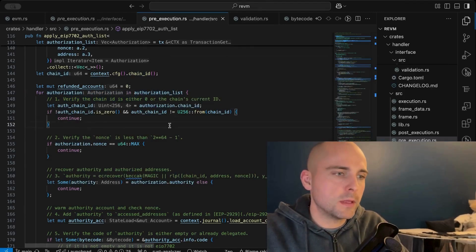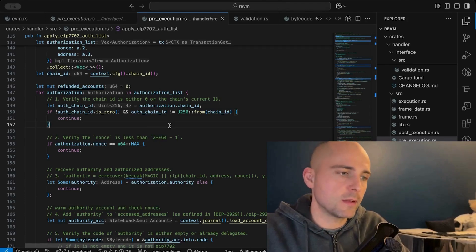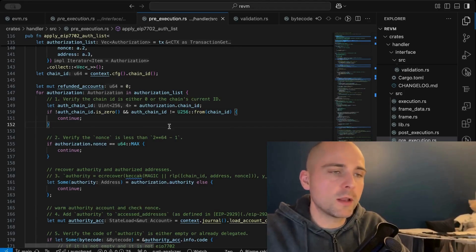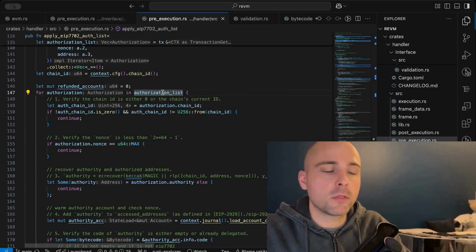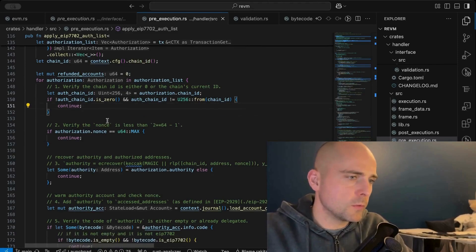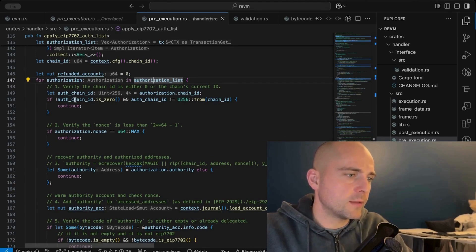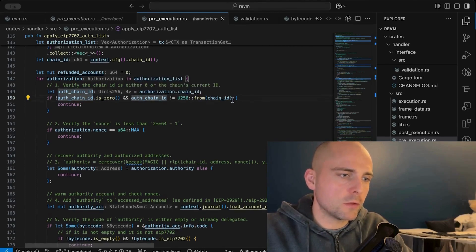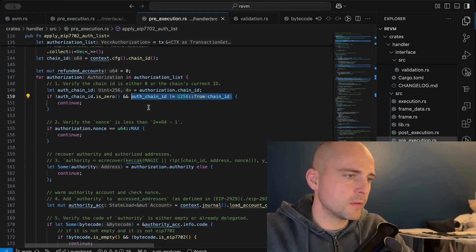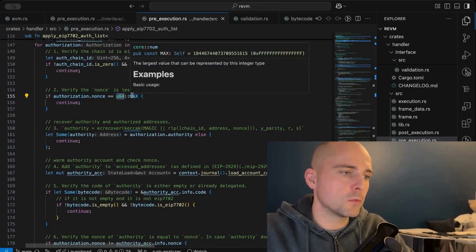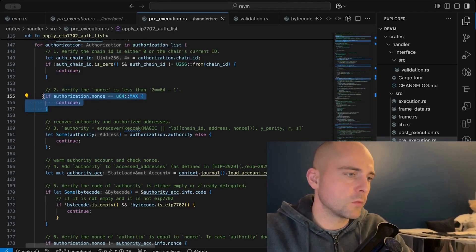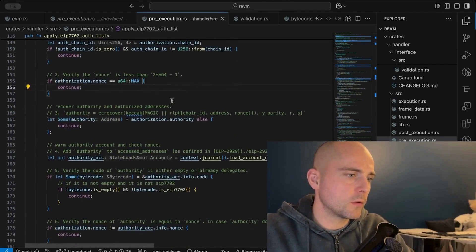Keep in mind that any EOA can send an authorization list containing authorizations signed by other EOA owners wanting to upgrade their accounts — the upgrading EOA doesn't have to be the transaction sender. Someone can batch multiple authorizations to upgrade them all, but each must be signed by the respective EOA owner. For each authorization: first, we check the auth chain ID is either zero or matches this EVM instance's chain ID. If not, we skip to the next authorization. We also check the nonce cannot equal U64 max, because incrementing it later would overflow; if it does, we skip it.